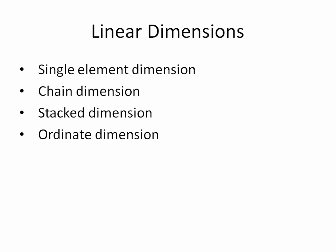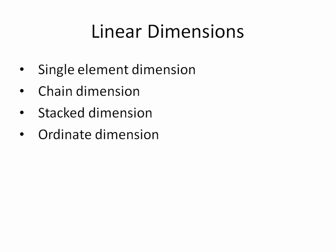Linear dimensions can be further broken up as a single element dimension, a chain dimension which is a series of dimensions, a stacked dimension, or ordinate dimension. We will show examples of each of these in this video.